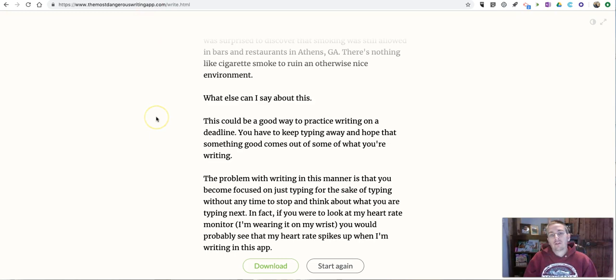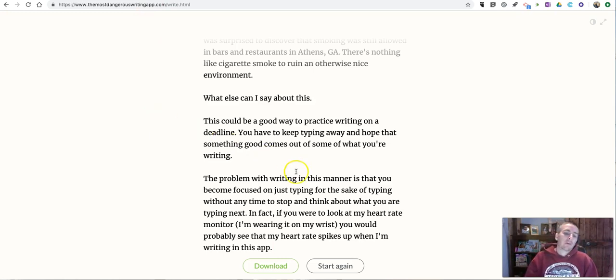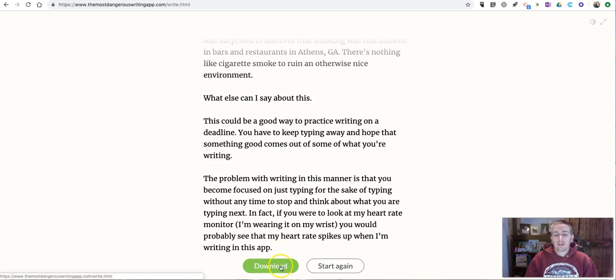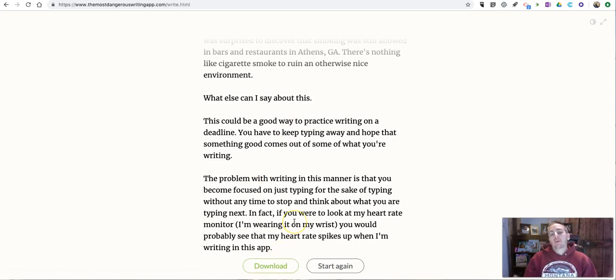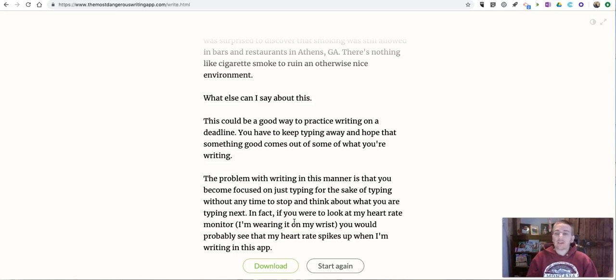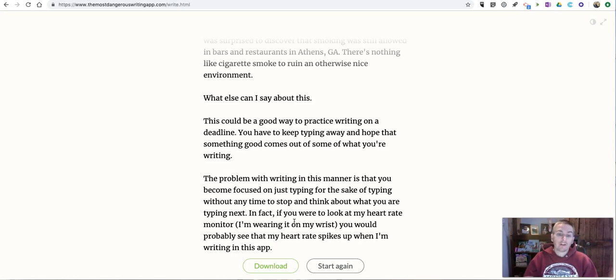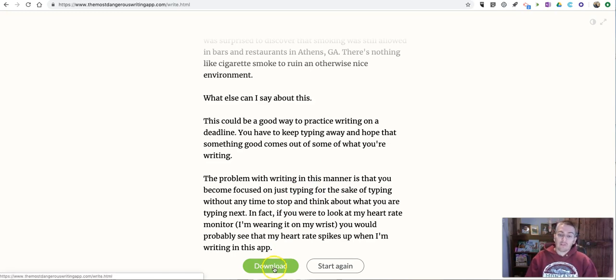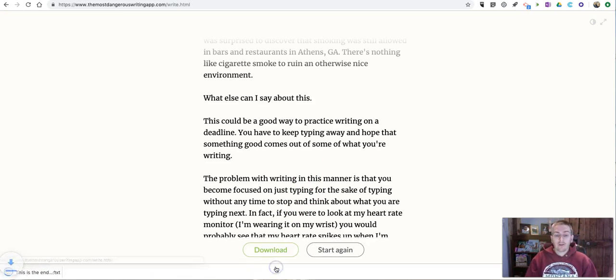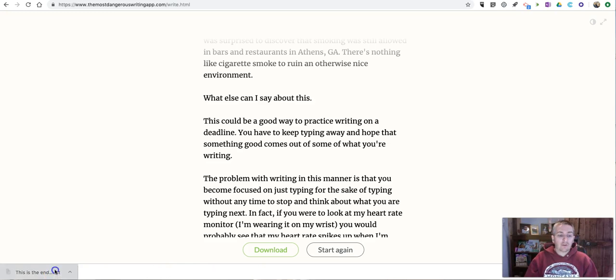Now, if you are successful and you've written for 3 minutes, at the end, you'll see this green download button, which will let you download a plain text file. Now, you can keep writing beyond the 3 minutes or beyond the 5 minutes or whatever your minimum is. So you can keep going if you like. But if you reach your 3 minutes and you want to stop and save your work, just hit this download button.